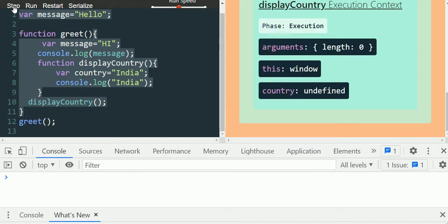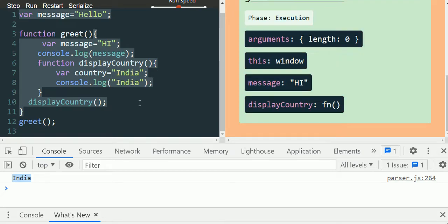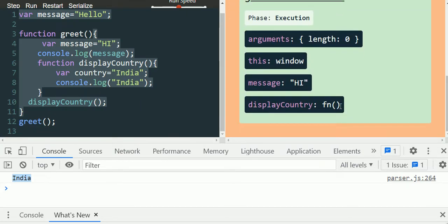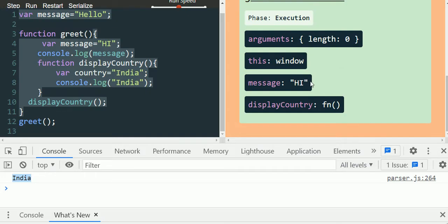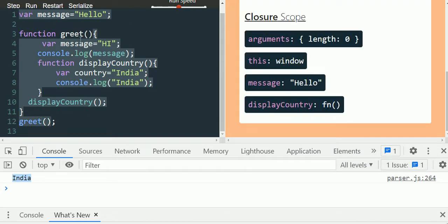Stepping in, the value 'India' is assigned to country in the execution phase. Then the console.log executes and 'India' is displayed. Once displayCountry finishes, its execution context is removed. We then have only the greet execution context. When greet completes, its execution context is also removed along with the closure scope. By now we know that a function execution context is removed as soon as function execution is completed.